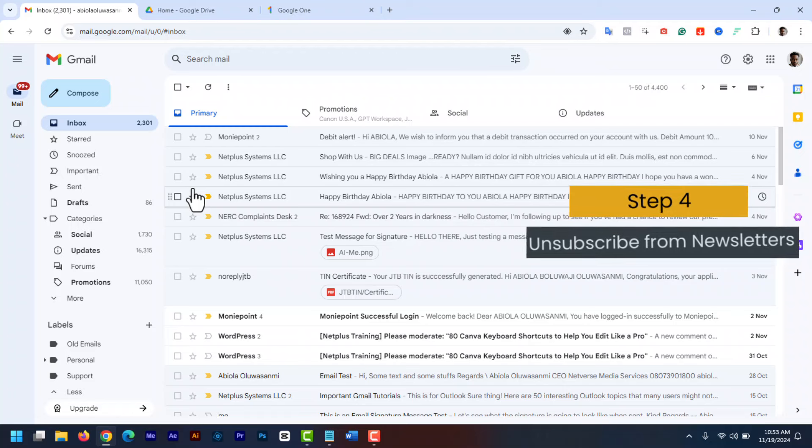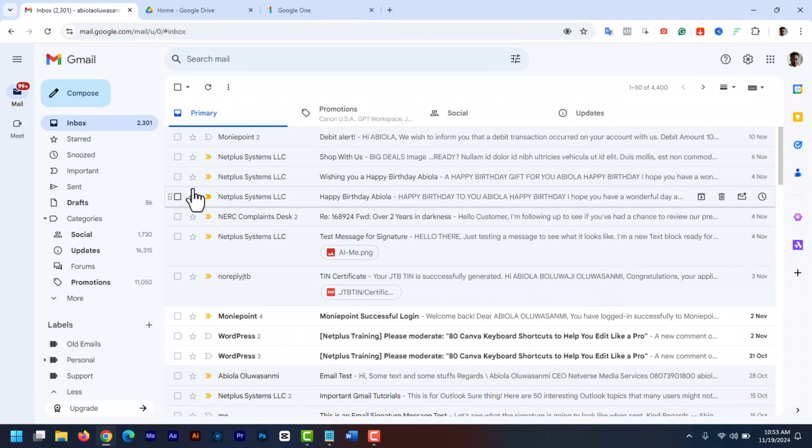Step 4. Unsubscribe from unwanted newsletters. This is probably one of the reasons why email inboxes get filled up quickly. Unsubscribing from unwanted newsletters can help you reduce the number of incoming emails.